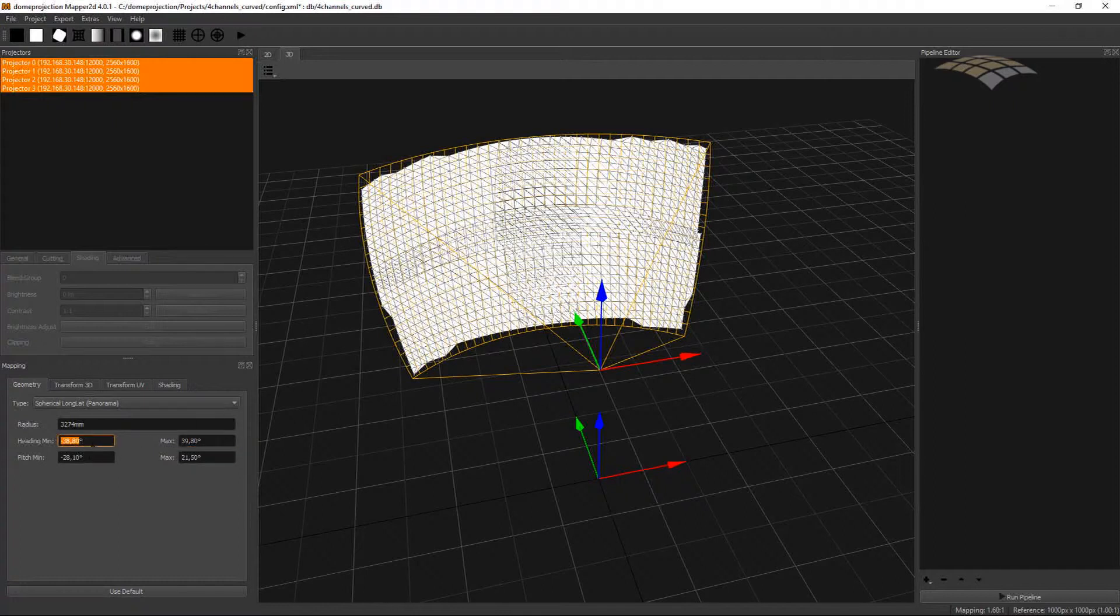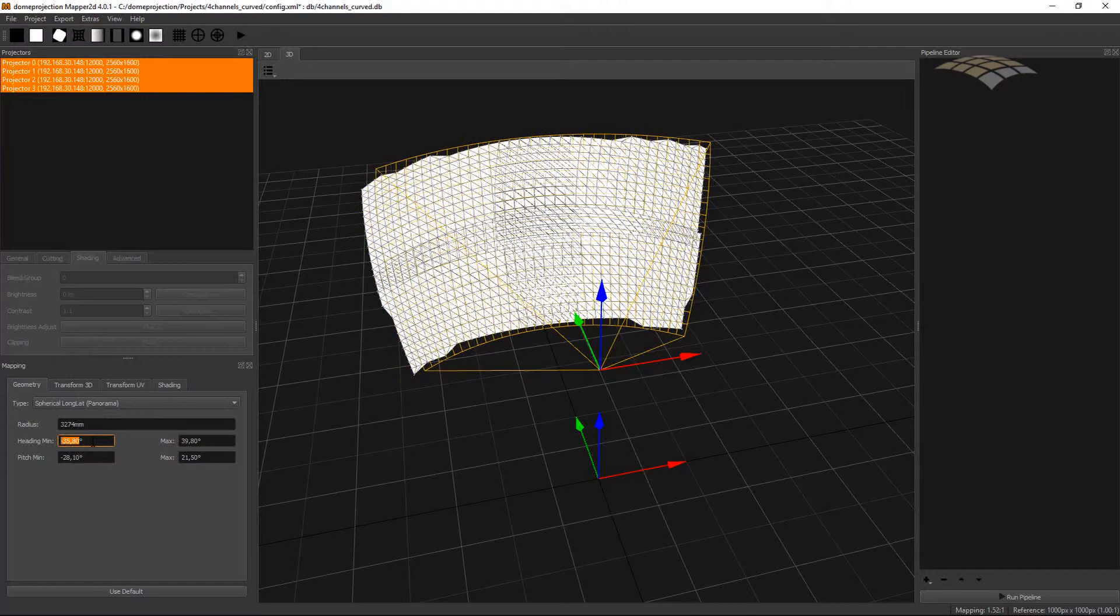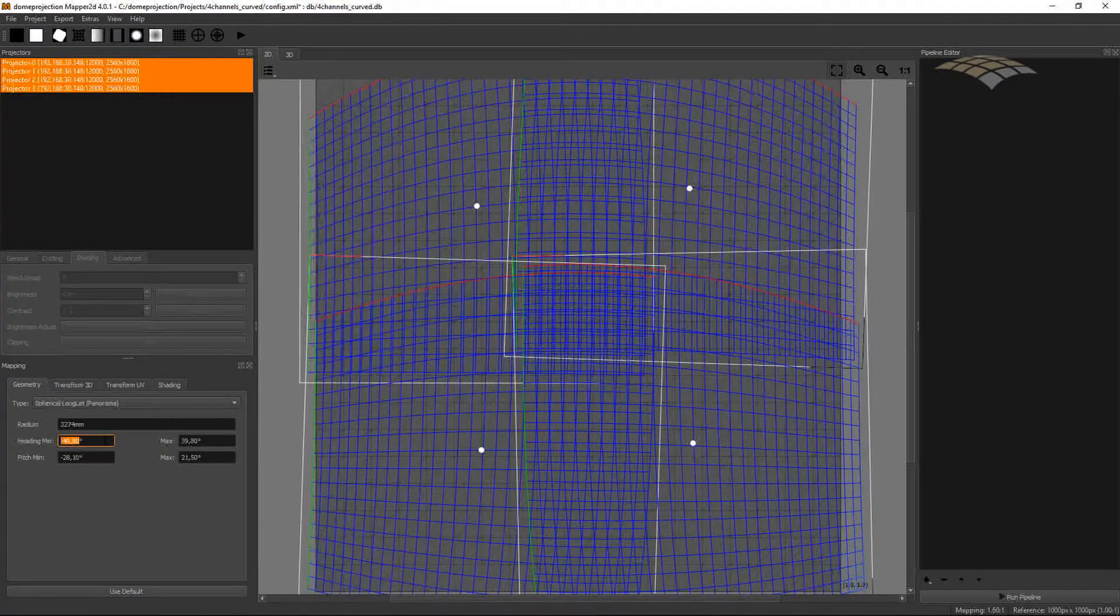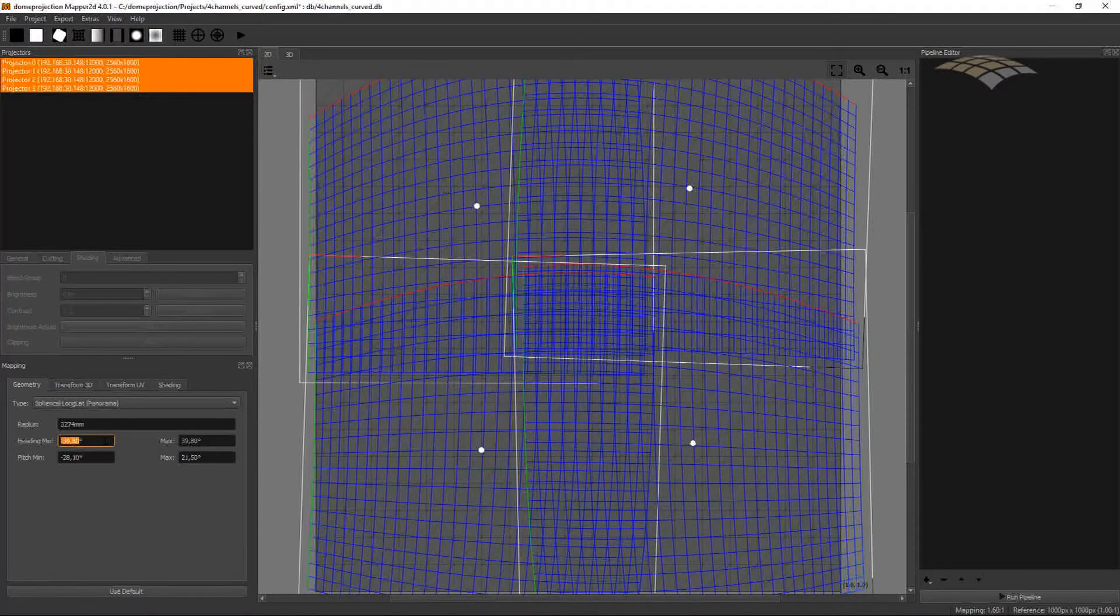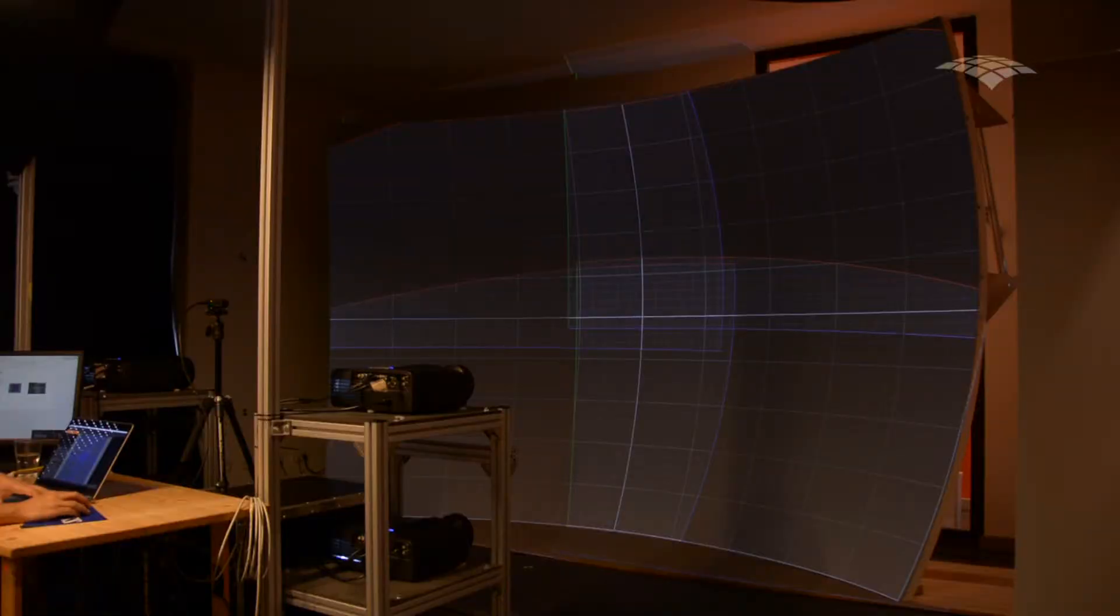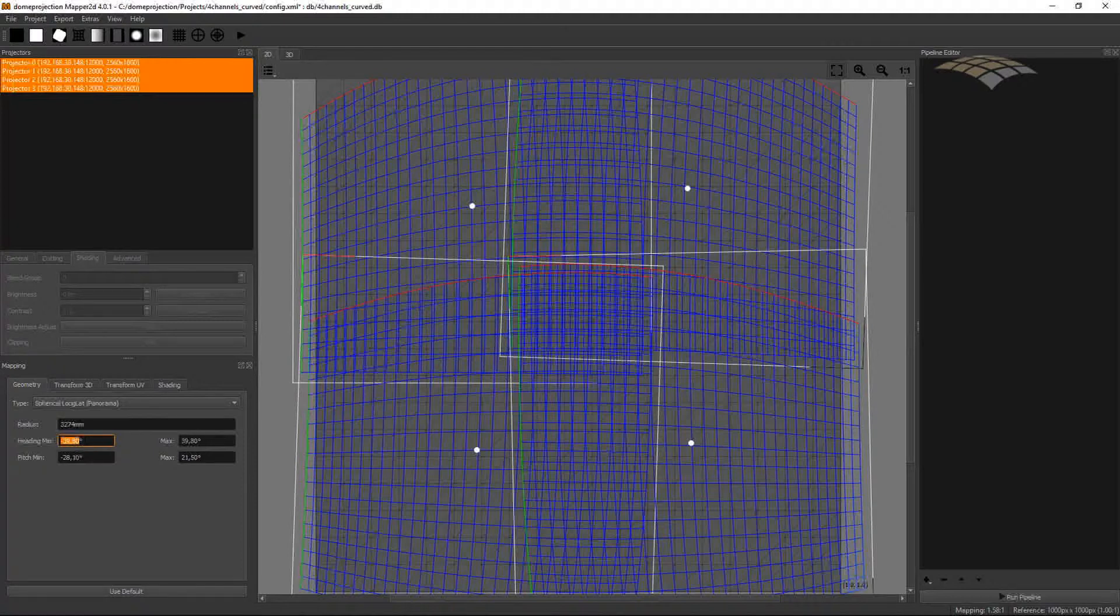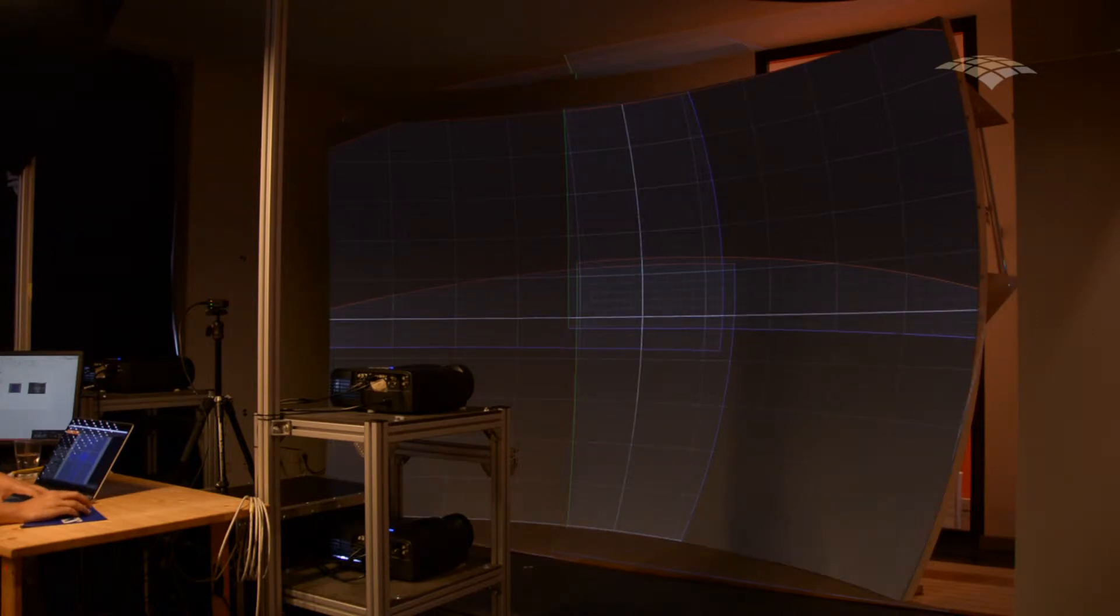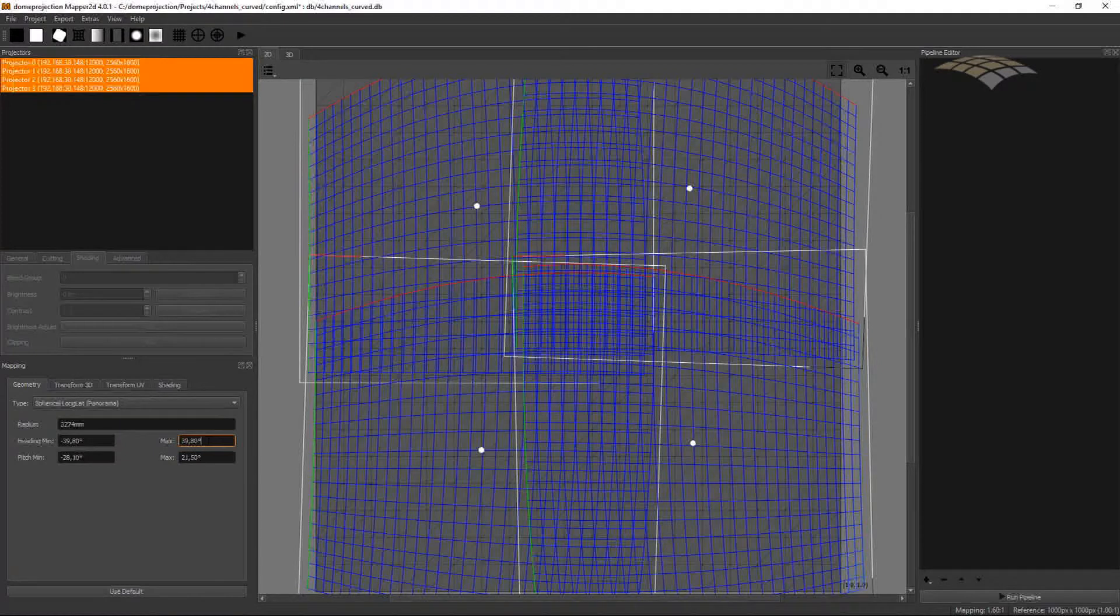So if I change my heading min, you can see in the 3D view how my mapping representation is moving, and also in my 2D view you see how the mapping changes. And if I hit the preview grid, my projection changes accordingly. So I now try to touch the border as good as possible on the left side and also on the right side.